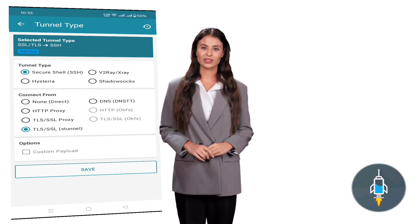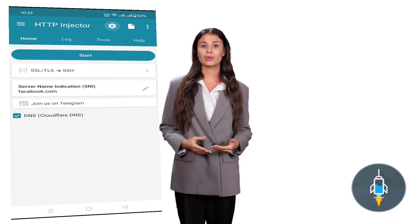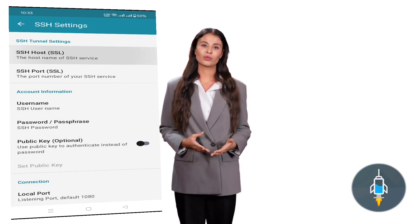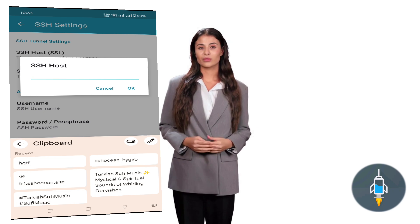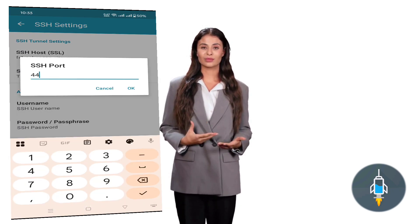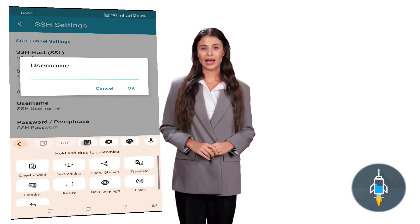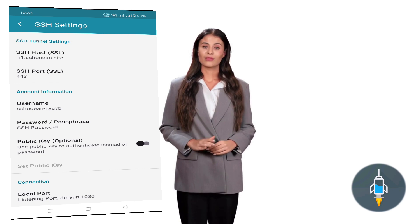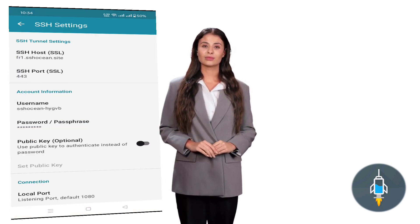Now tap the gear icon to enter SSH settings. On this page, paste the SSH host you copied earlier. Enter the port number — usually 443, or whichever is provided in your server account. Then type in your username and password. Once everything is correctly added, return to the home page.